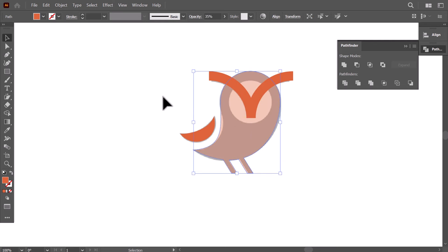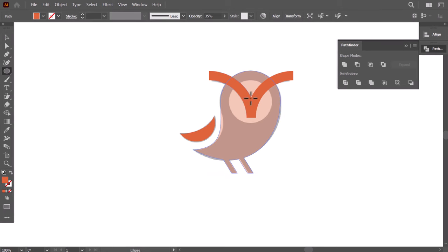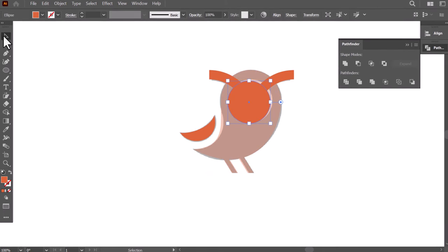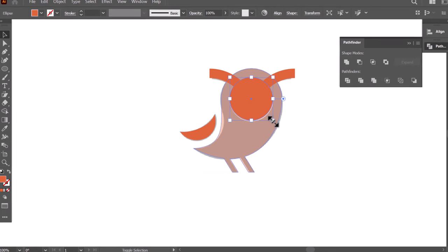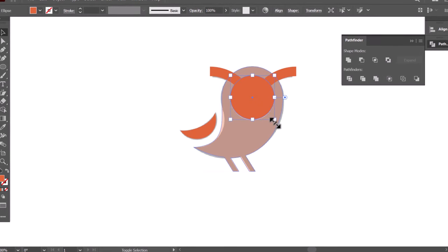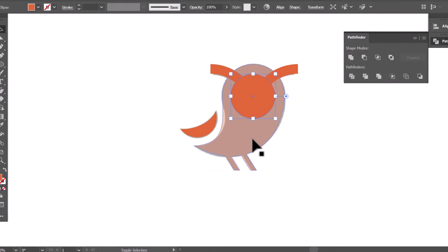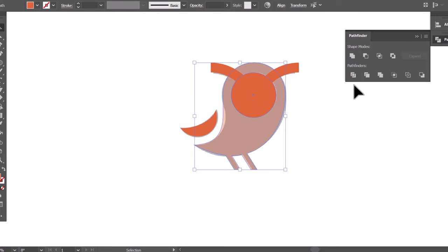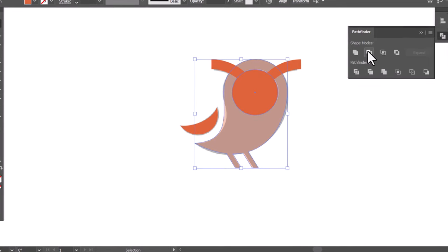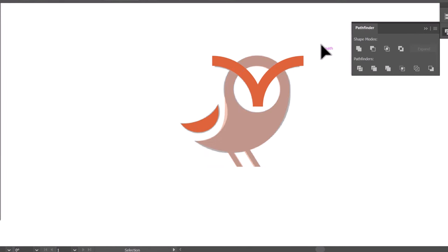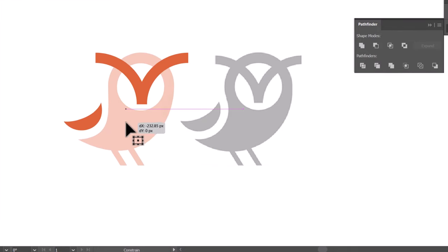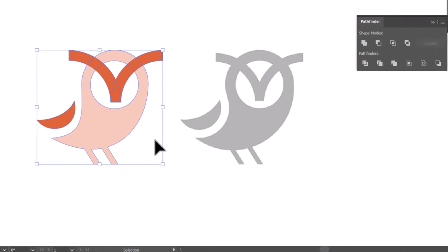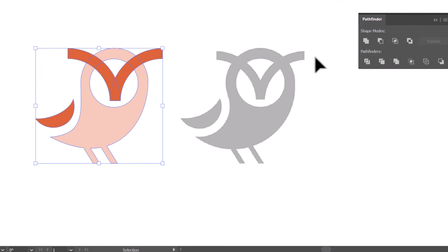To make the face of the owl, I create a circle here, then align it with the logo, then scale it a little bit up, then hold SHIFT and click on the body shape, then from the Pathfinder, click on MINUS FRONT to subtract it. Finally, you can unite everything. And that's it.